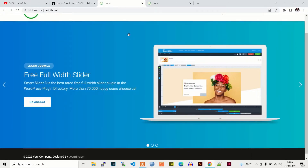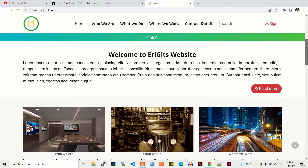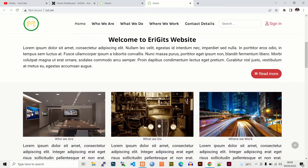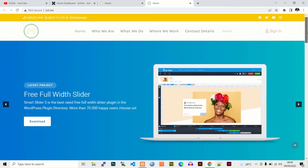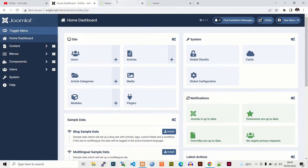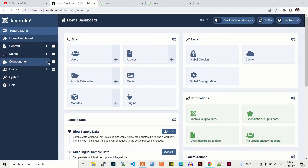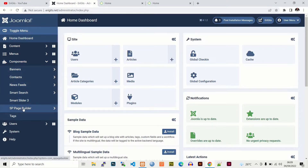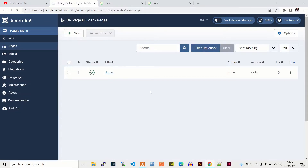In this video I'm going to show you how to add the home page content. If you look at our demo website, you can see that the home page has different parts or sections. I'm going to show you how to add all these parts or modules to our home page. Let's go back to our website, go to the backend, and remember we are using SP Page Builder to create our pages. Go to Components, then SP Page Builder, then Pages — and here is our home page, so we open it.